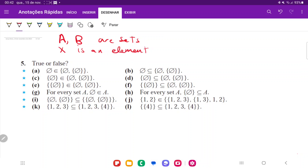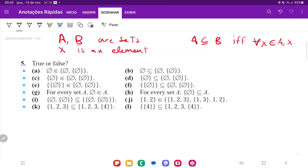A is a subset of B if and only if, for all the elements — remember X is an element — for all X belonging to A, X belongs to B. So we're saying A is a subset of B if every element in A is an element in B. And from here we can begin to discuss the problems.